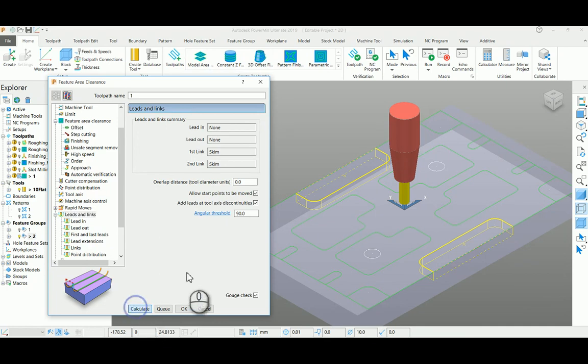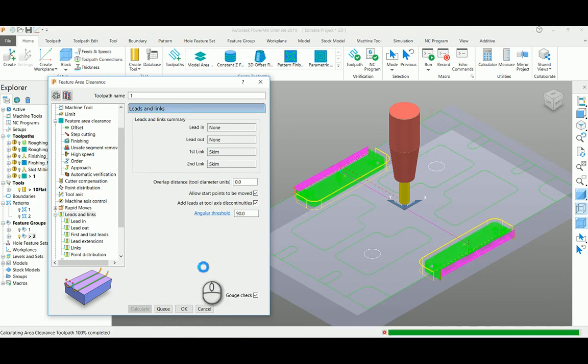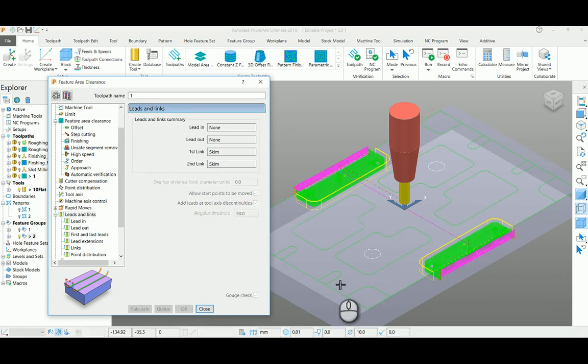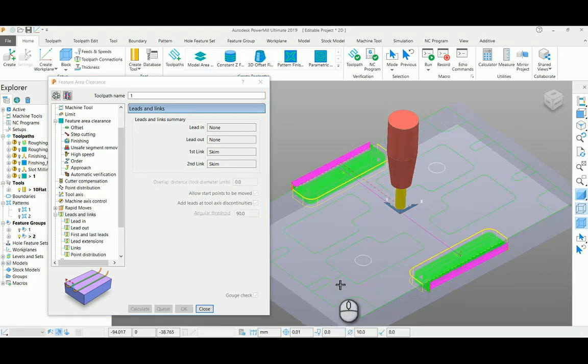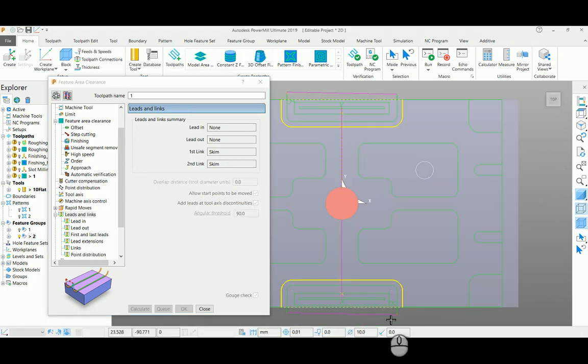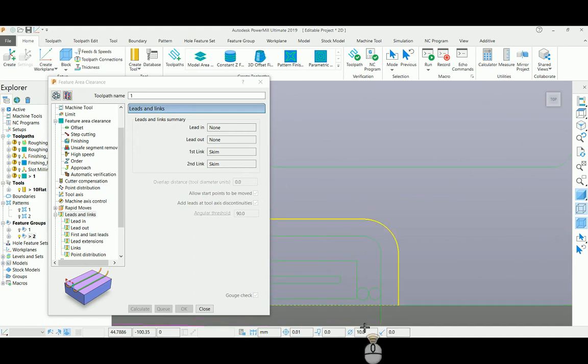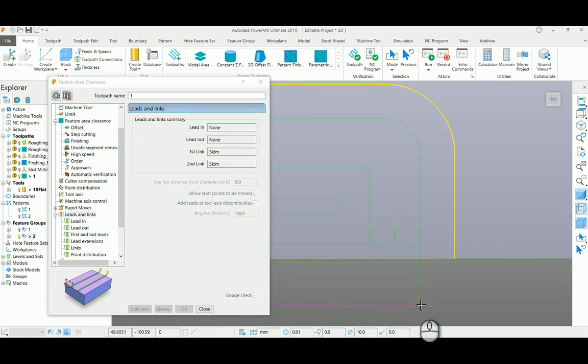If you see this toolpath here, it plunges outside the part and it will move inside to complete the profile.